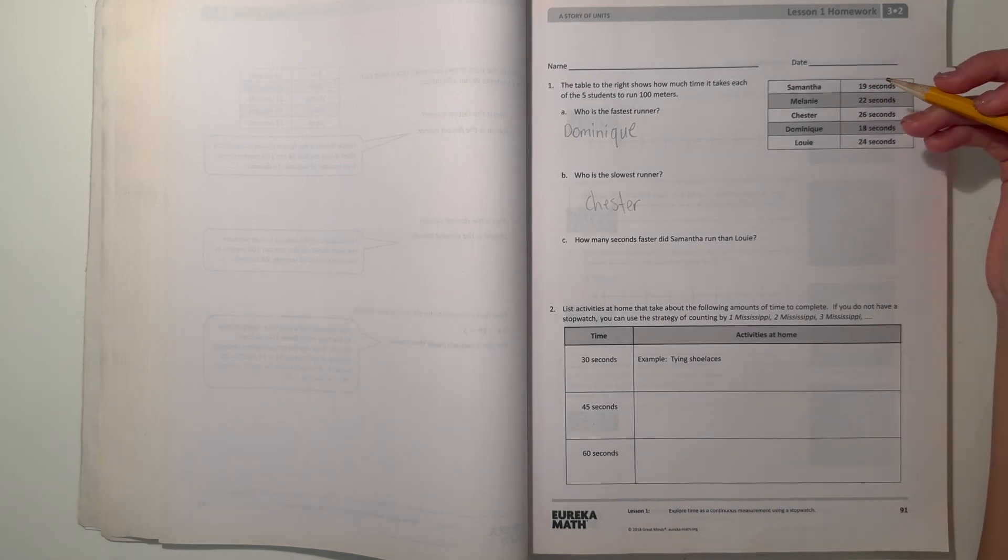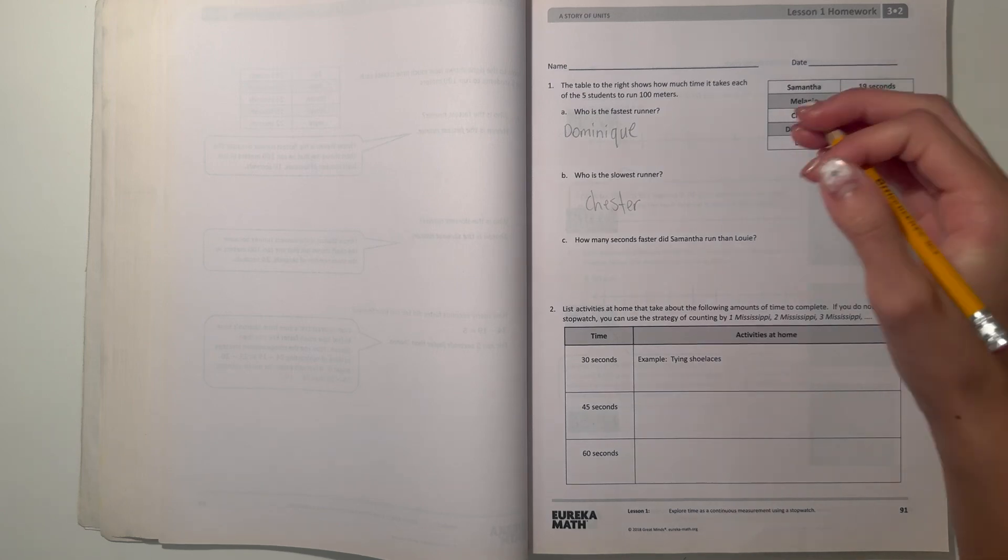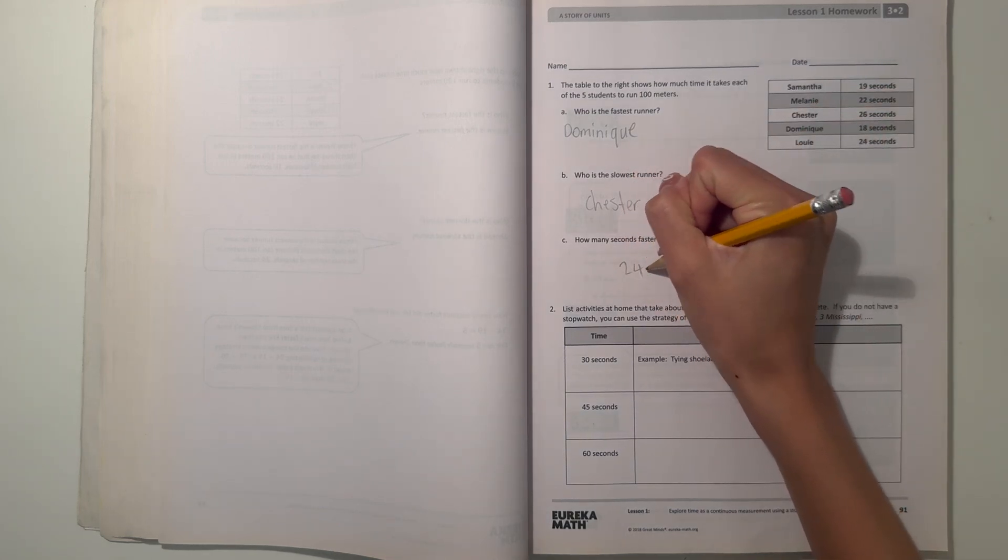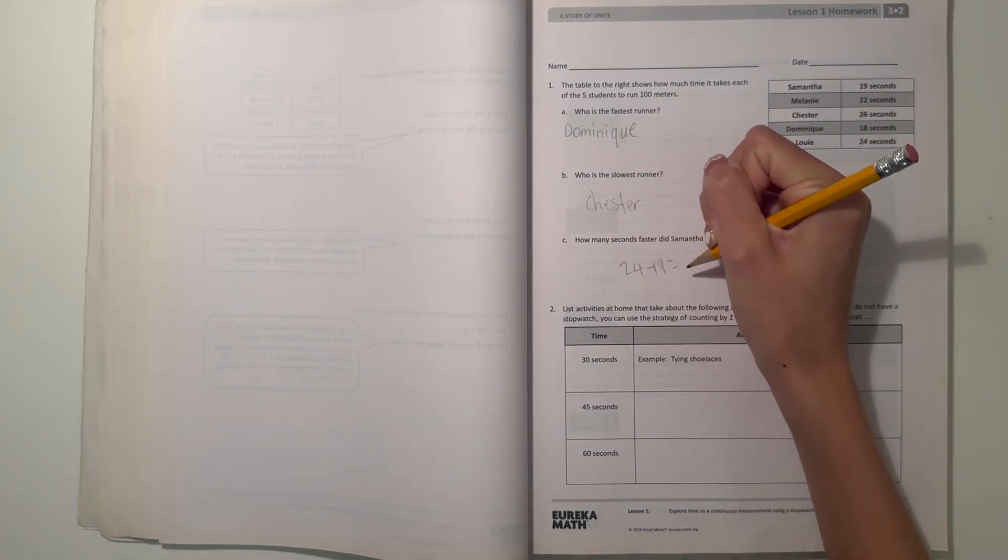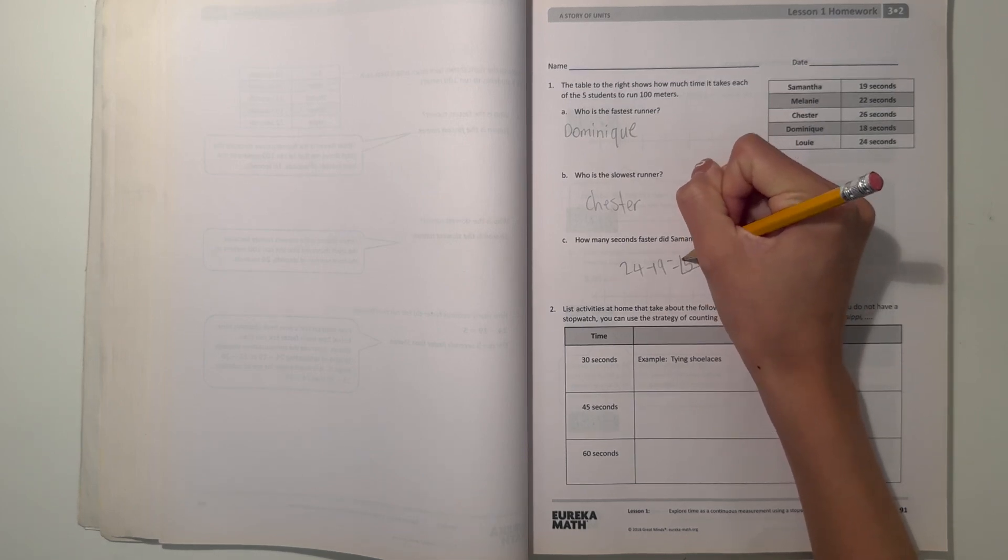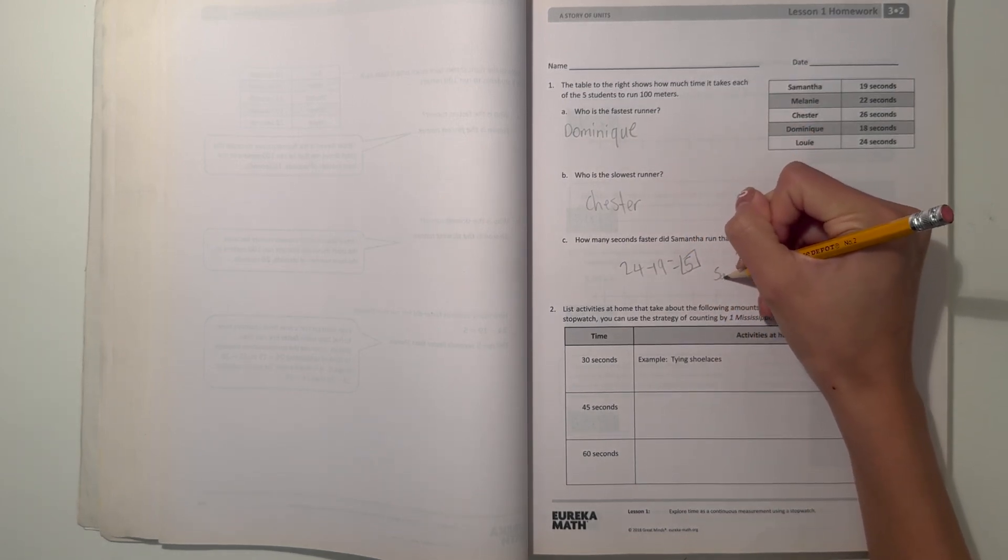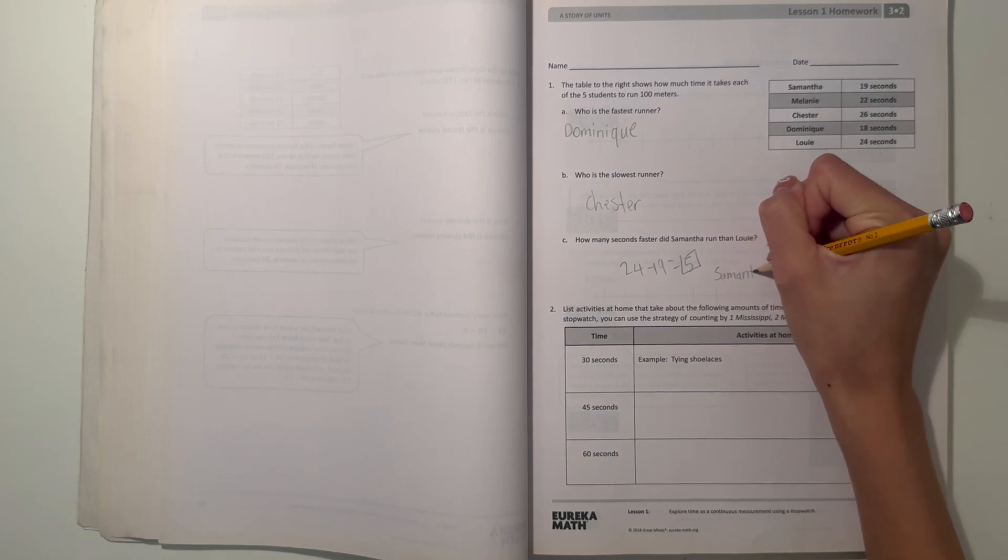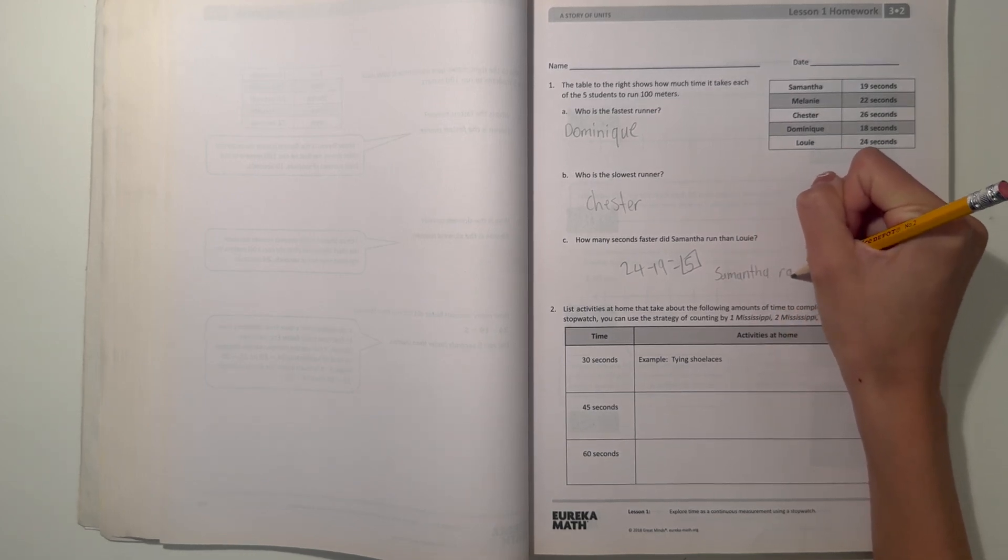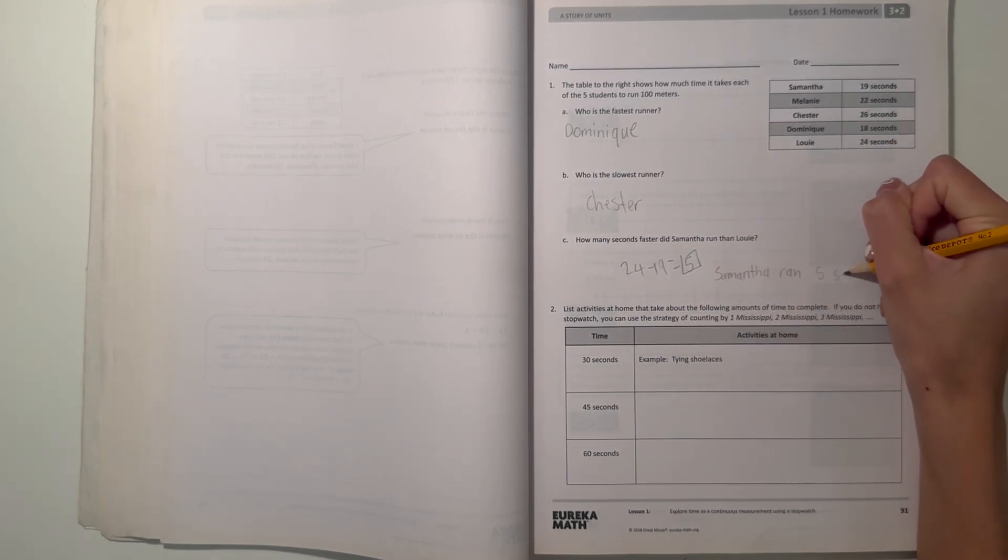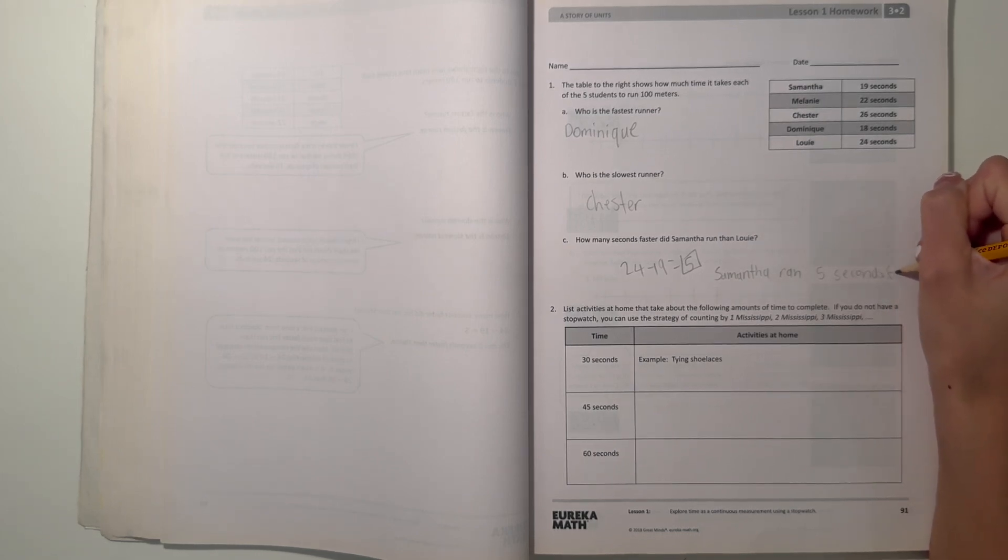And now C says how many seconds faster did Samantha run than Louie? I think that's how you pronounce it. So 19, 24. We can do 24 minus 19. That will give us five, which means Samantha ran five seconds faster.